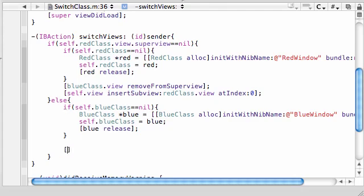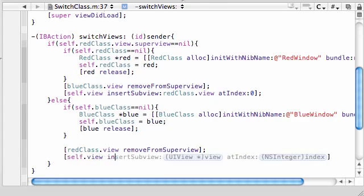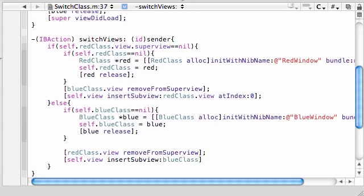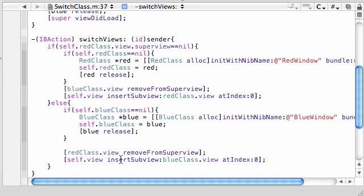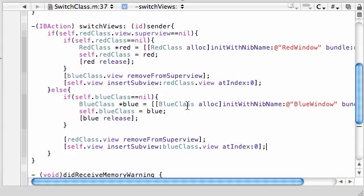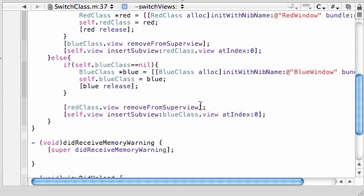After that in the else statement, but outside the if statement, what we need to do is remove that red class. So redClass.view removeFromSuperview. We took the red out, now let's put the blue in. Self.view insertSubview blueClass.view at index zero. I mean everything looks fine, things weren't popping up though.